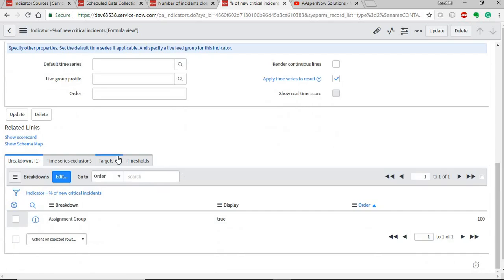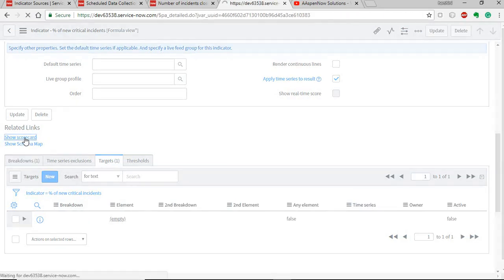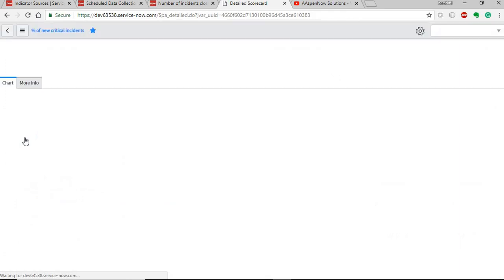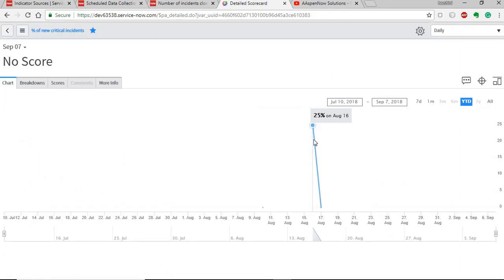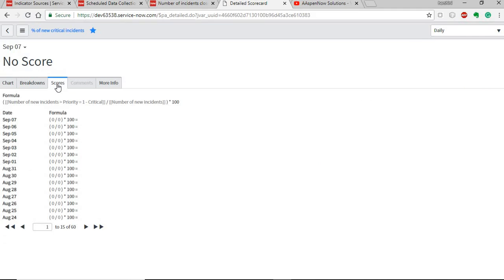A formula indicator doesn't have a job directly linked to it because the underlying automated indicators already have jobs that collect the data. You can also define breakdowns as needed and view them in the scorecard, the same as automated indicators. In this instance, there isn't much data, so the chart doesn't show much information.